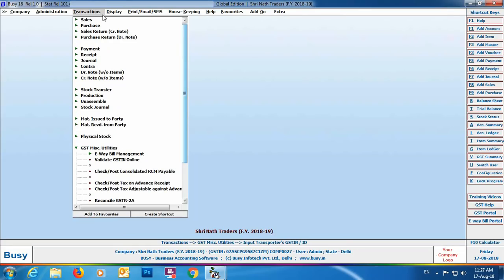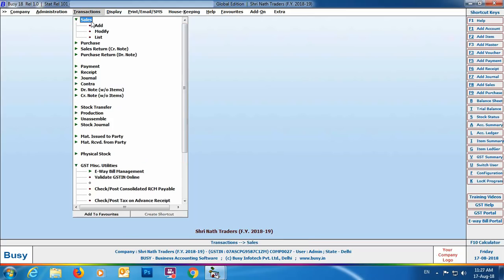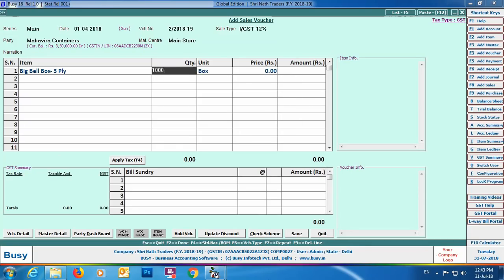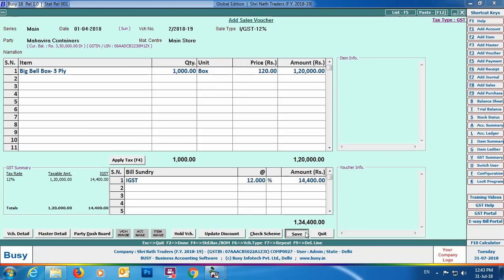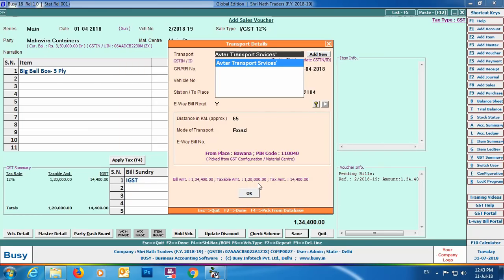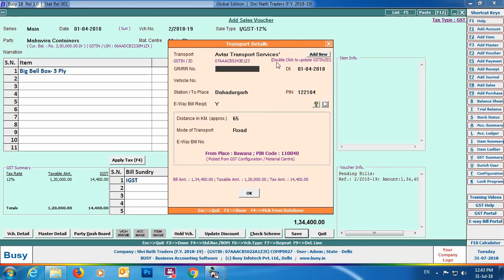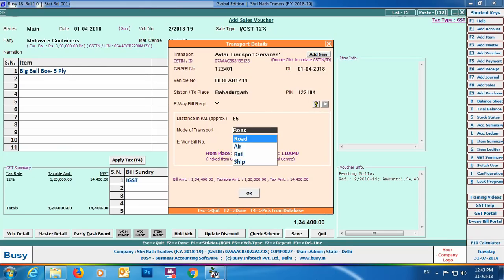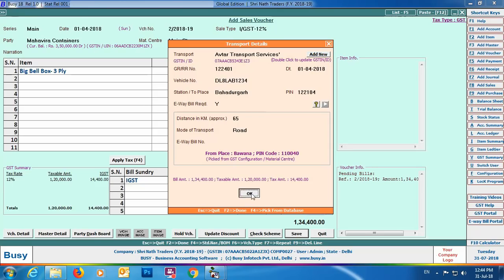Now for the main part — go to Transactions > Sales > Add and create a sales voucher. Specify the header-related details and item-related details, then select bill sundry. On clicking the Save button, a transport details window will appear. Enter the transport details. There is an Add New button to create a new transporter, and you can double-click the caption to update GST and ID details. Specify the GRR number, vehicle number, e-way bill required as Yes, and leave the e-way bill number blank for now.